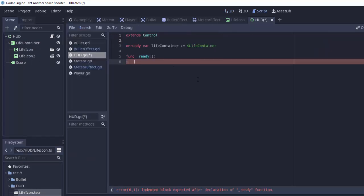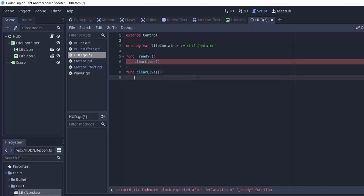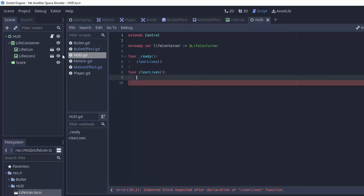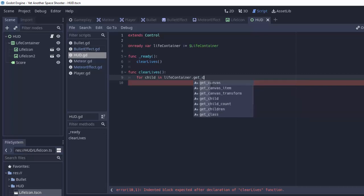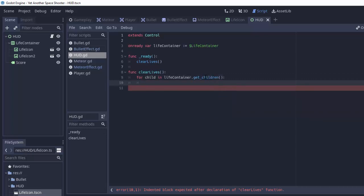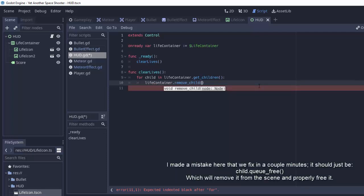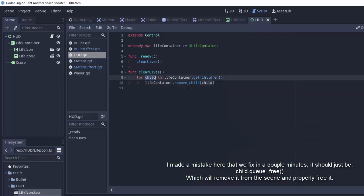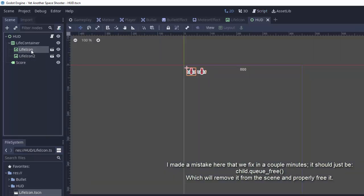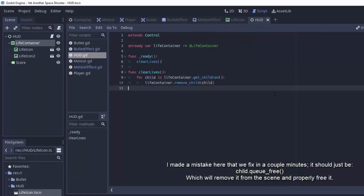We'll call it clear lives, and we'll make that function right here, func clear lives. And what this will do is it'll simply remove all the children for the life container. So to remove all the children of the life container, we're going to go ahead and do for child in life container dot get children. This will basically iterate through all the children of life container. We will simply do life container dot remove underscore child, and we will remove that child, whatever it may be, in this case these two icons, from the container. And that'll clear out our lives.